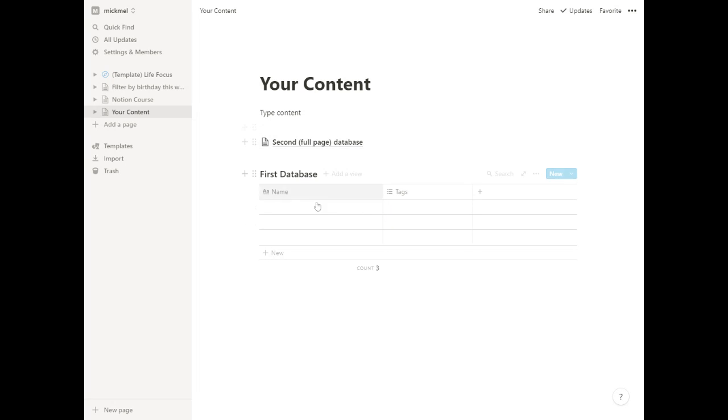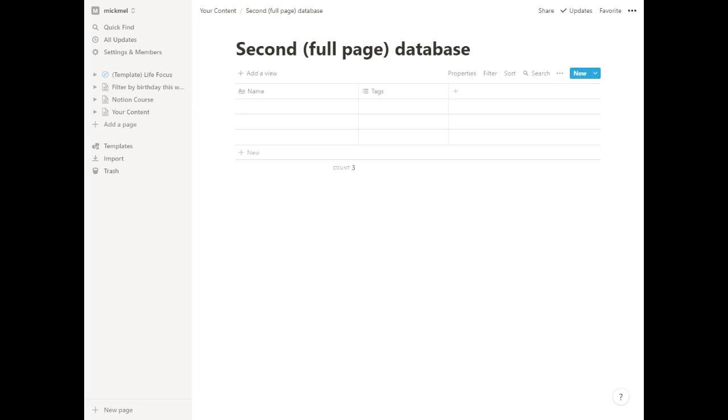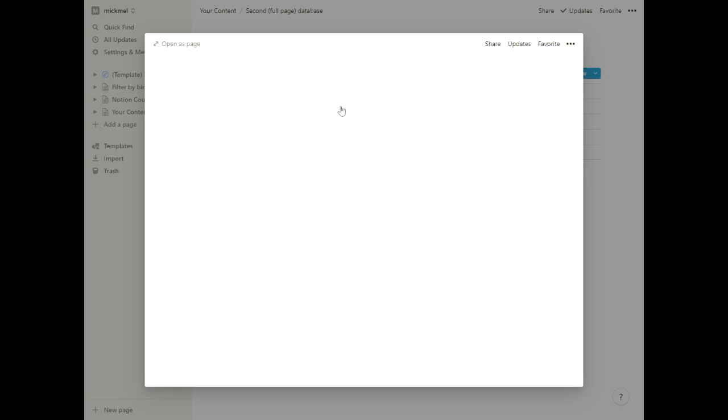And inside of here, you can do whatever you want. And this is what's neat with databases though. Like in any database area, I can open up an item of the database. It's essentially a page.